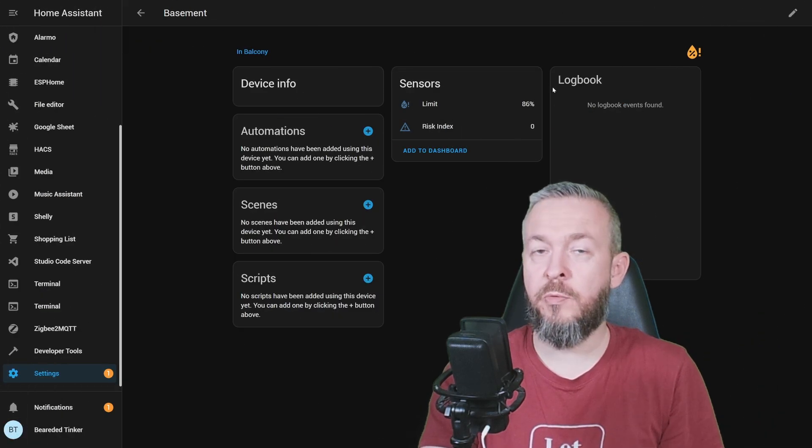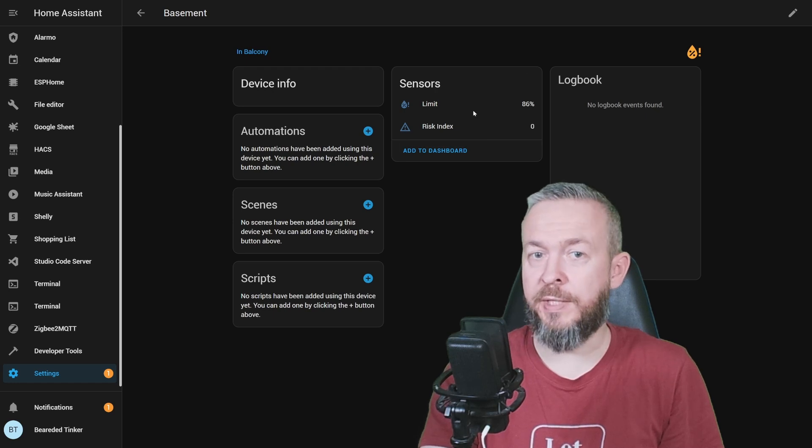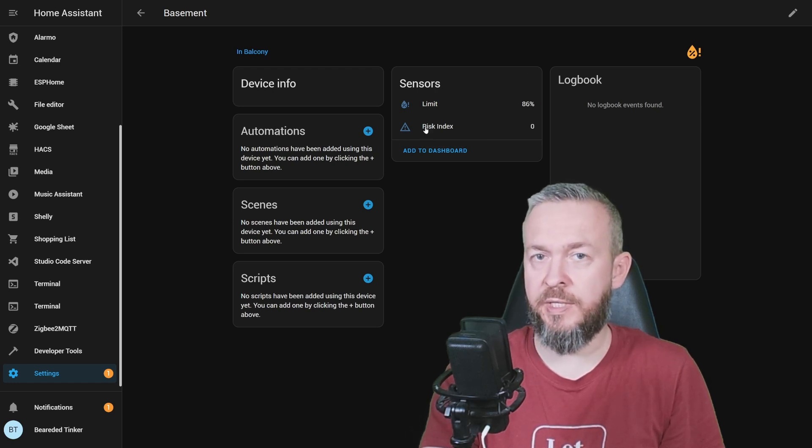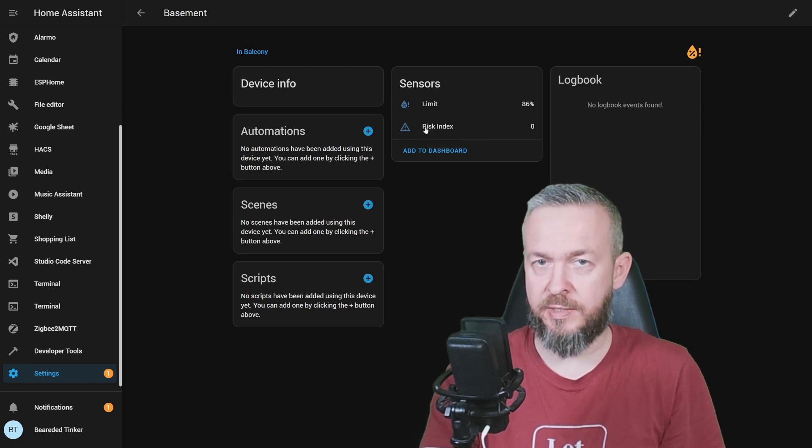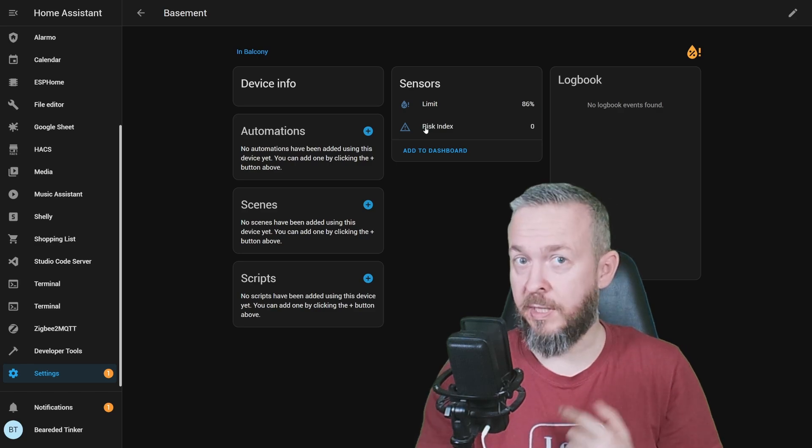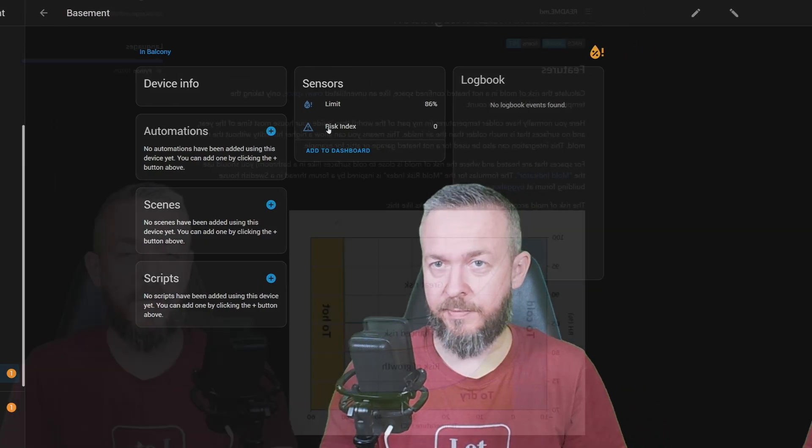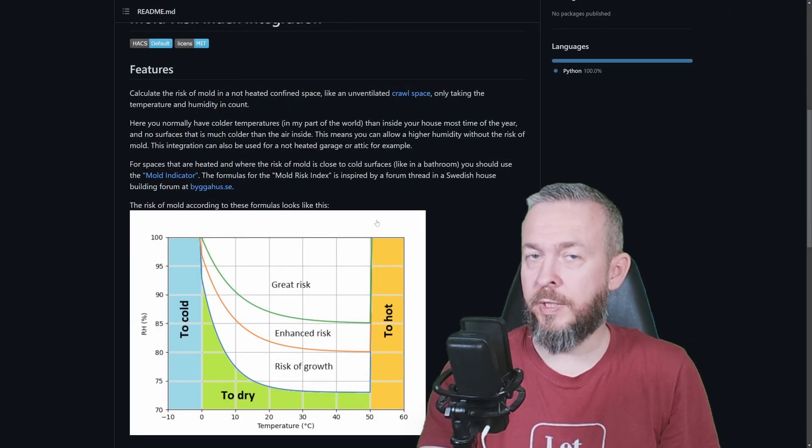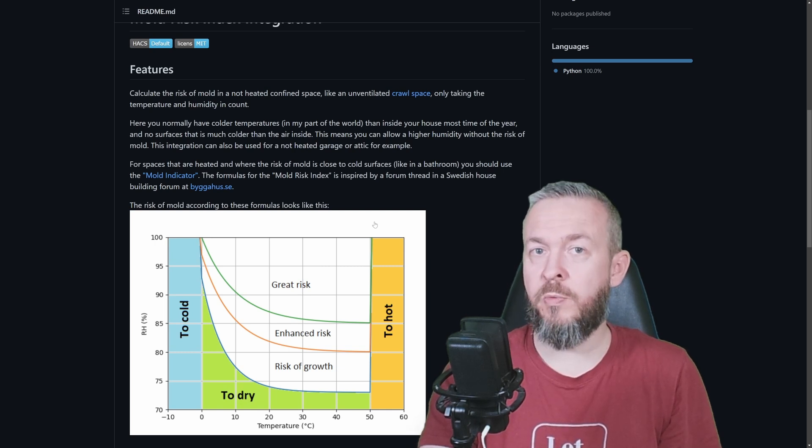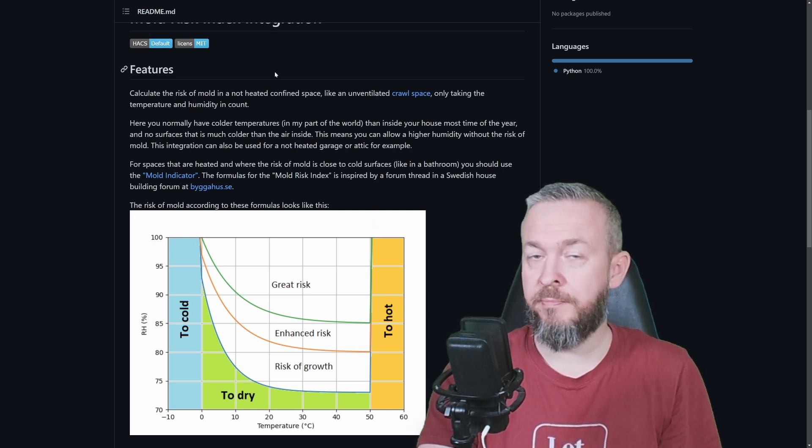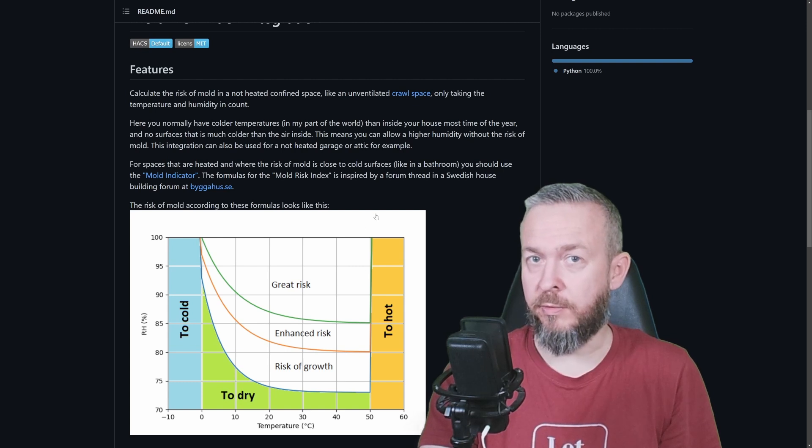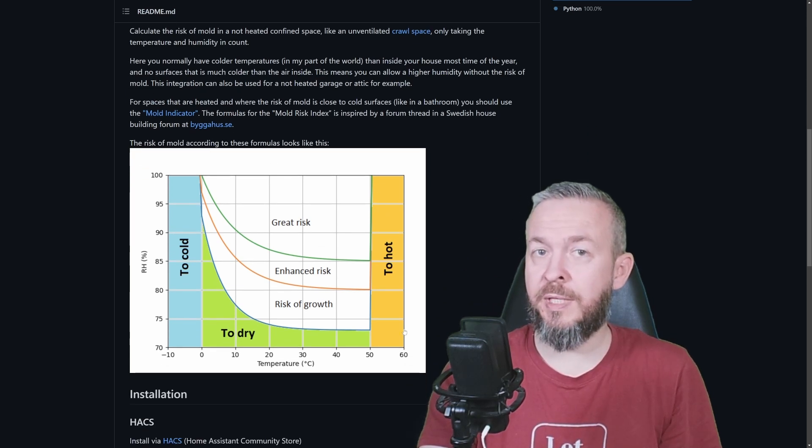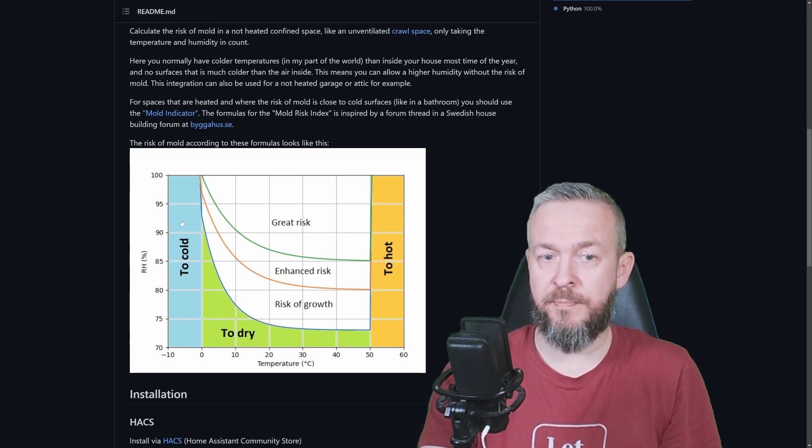And you have two new entities. One is called the limit. And the other one is risk index. Let's quickly go to the GitHub repository. If you want to learn more about this component, how it works, why it was done, and why we are not using mold indicator, you can read all this here. But let's look at this graph.